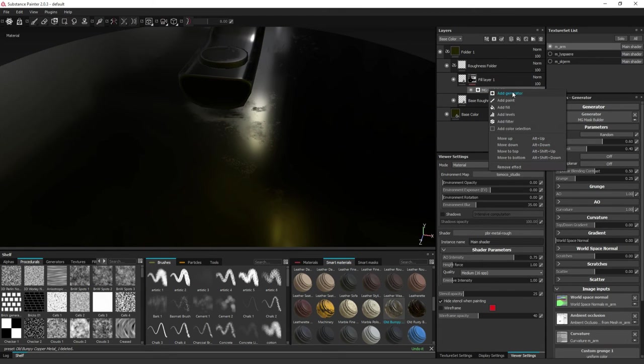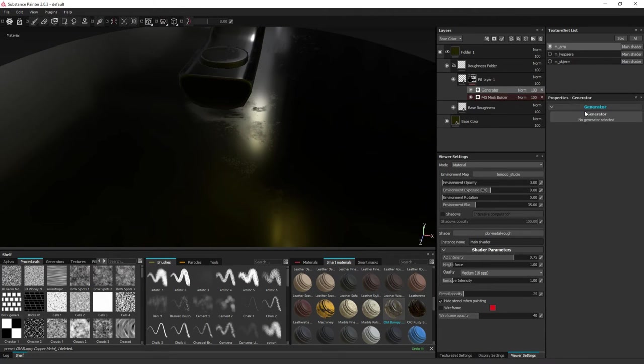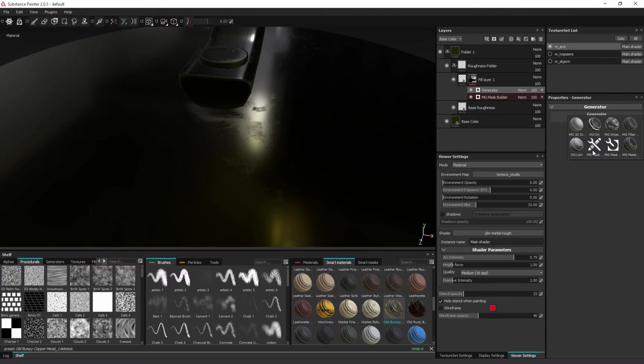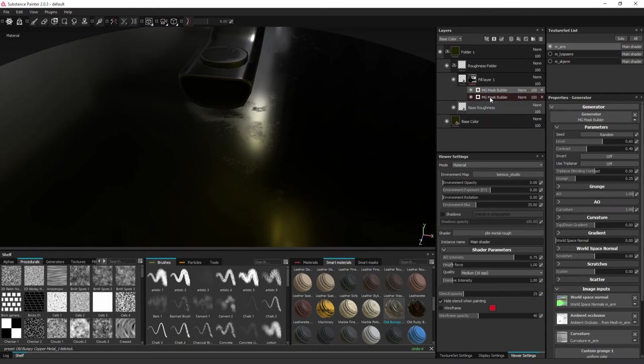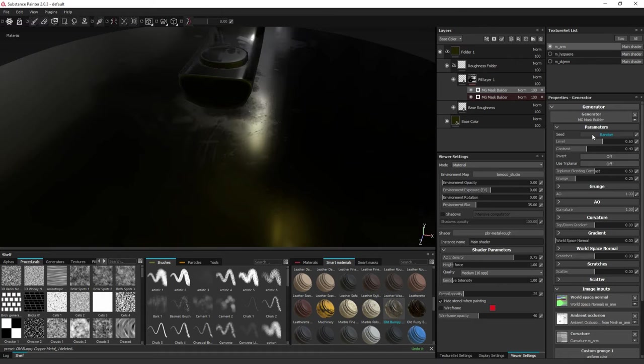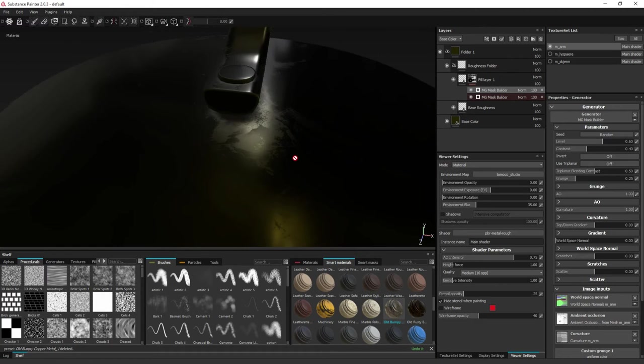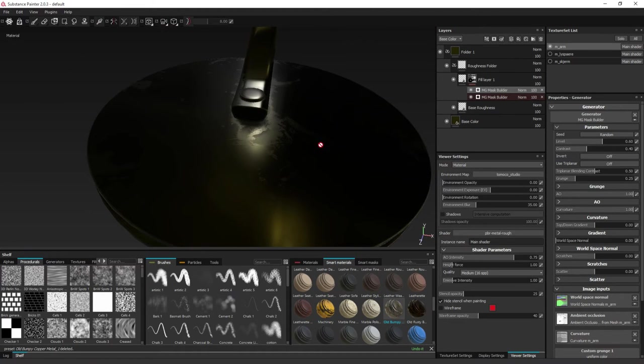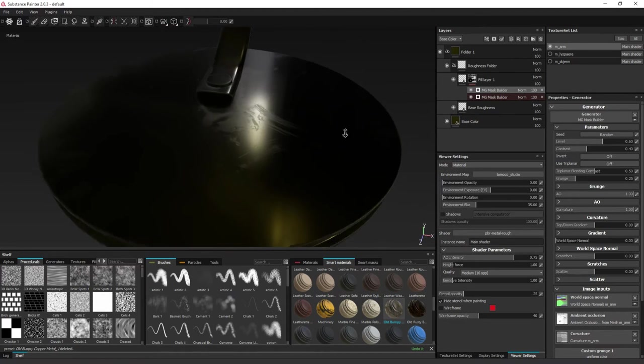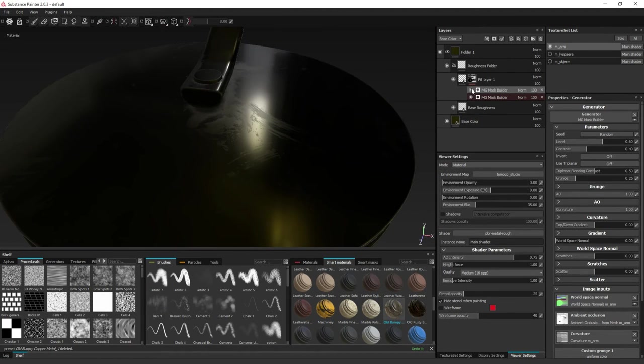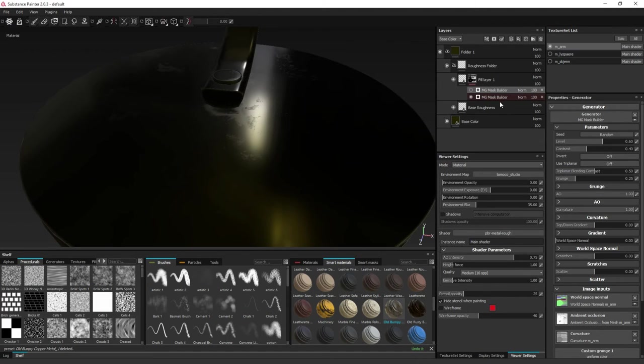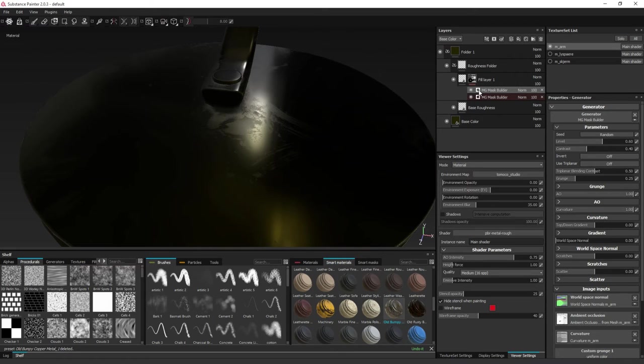You can also apply as many MG Mask Builder as you want. You can right click, choose add generator again. But as we notice, if I were to disable this, you can notice right here, that when I apply this mask, the effect of this mask builder disappears.